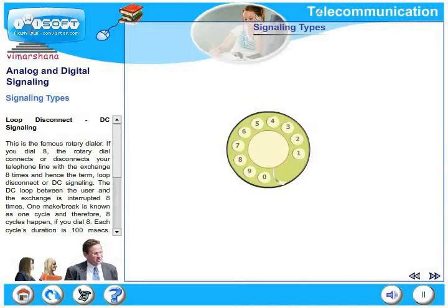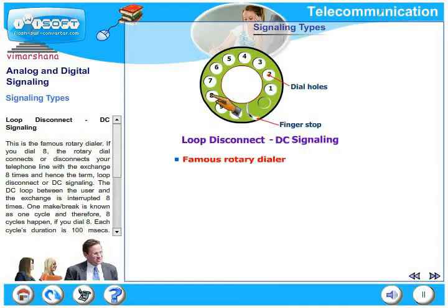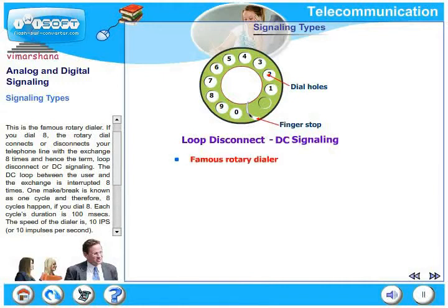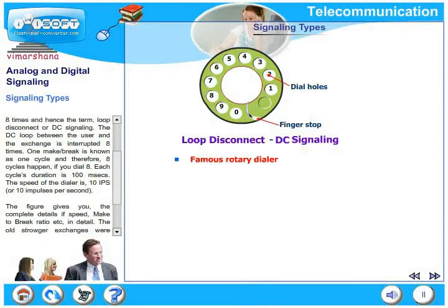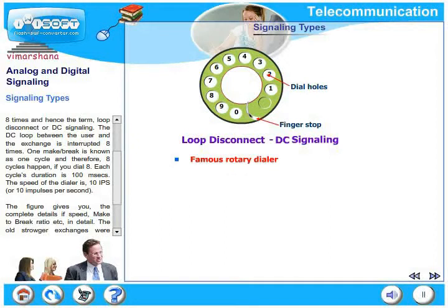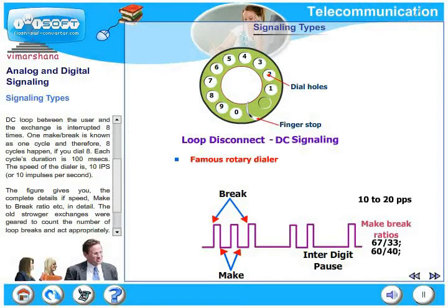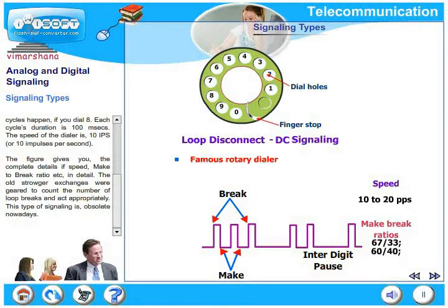Loop disconnect, also known as DC signaling, uses a rotary dialer. If you dial 8, the rotary dial disconnects or connects your telephone with the exchange 8 times — 8 times the line is made and 8 times the line is broken. The DC loop between the user and the exchange is interrupted 8 times. One make-break is one cycle, so 8 cycles happen. Each cycle's duration is 100 milliseconds, giving a speed of 10 impulses per second. The old Strowger exchanges counted the number of loop breaks. This type of signaling is now obsolete.